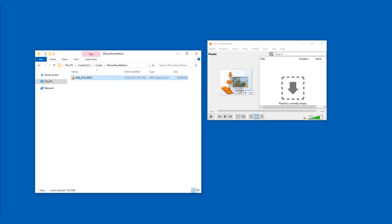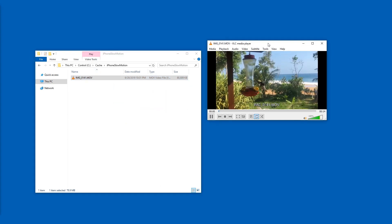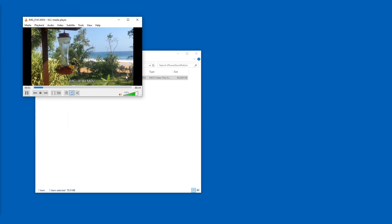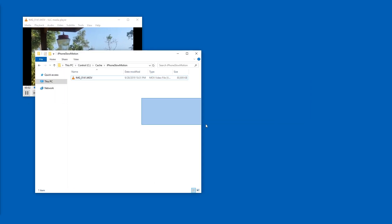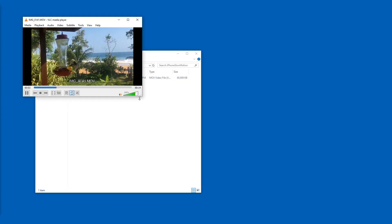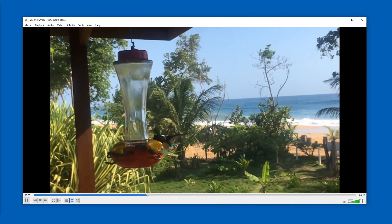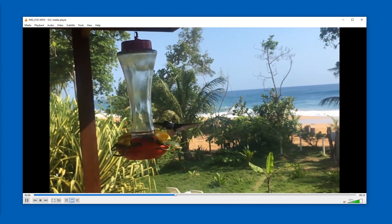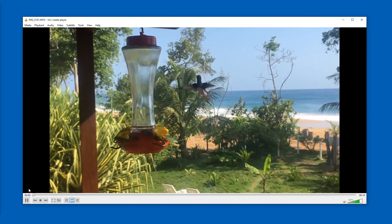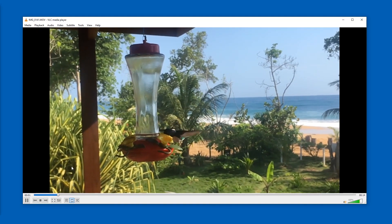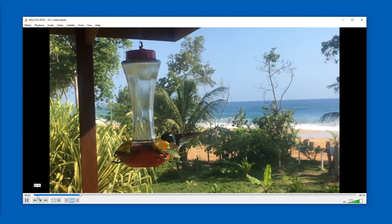If I drag it into VLC and play it back, it's just at normal speed. But we can fix that — we can use the slow-down feature of VLC.